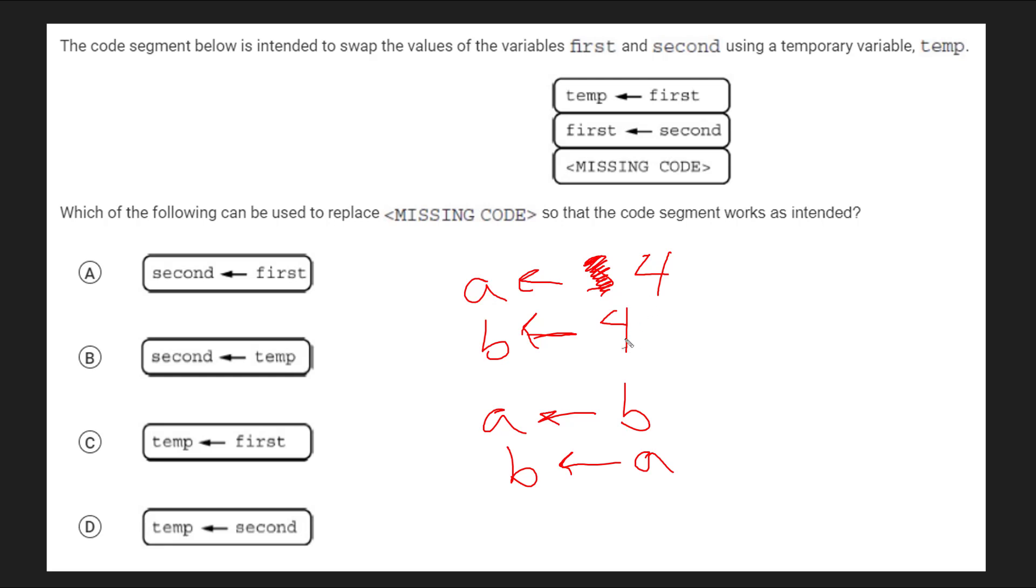So what we have to do is we have to use a third variable to keep track of the original value 3 so that then we can later on swap it. That's how you do a classic temporary variable swap.